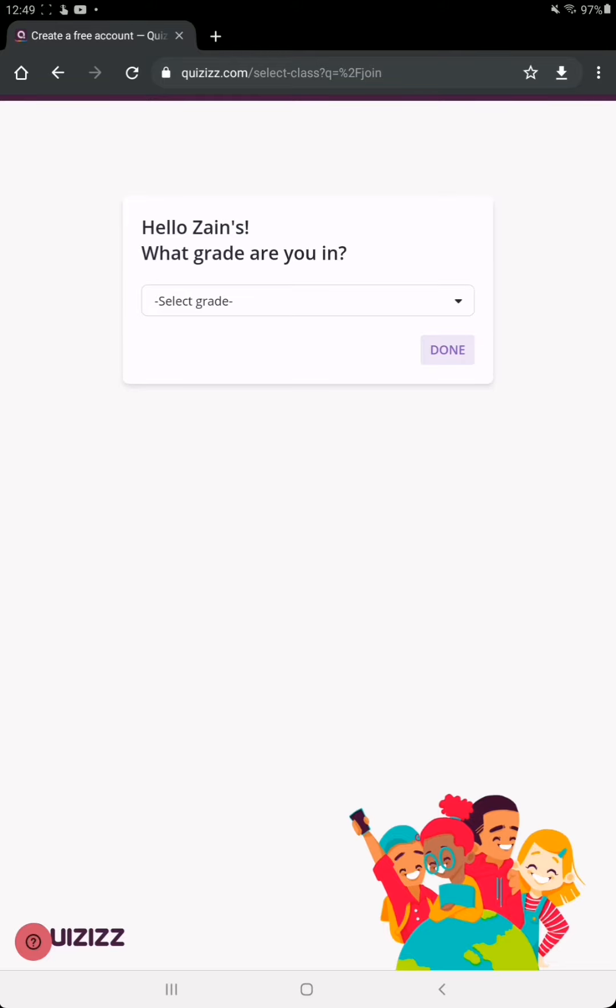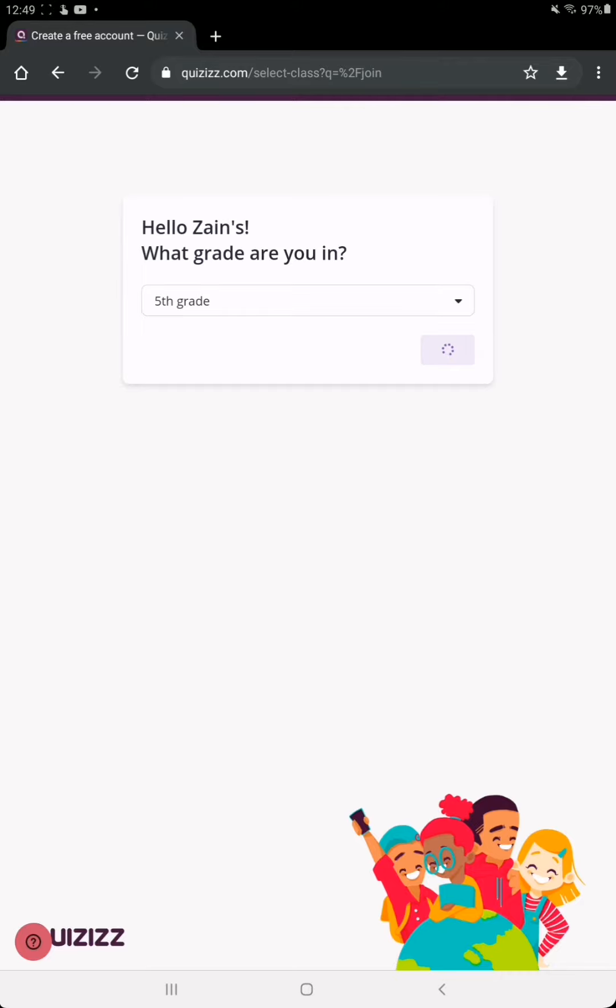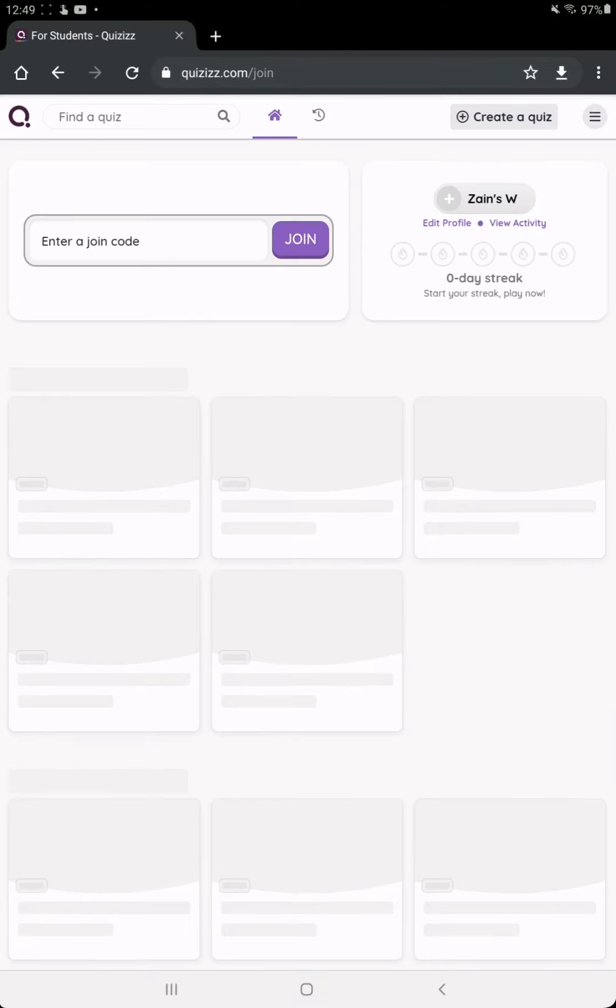As you can see, this is asking what grade you are in. I'm in grade five, so I'm going to choose fifth grade here. After choosing the grade, it will take a while and Quizizz will open. Now all you...